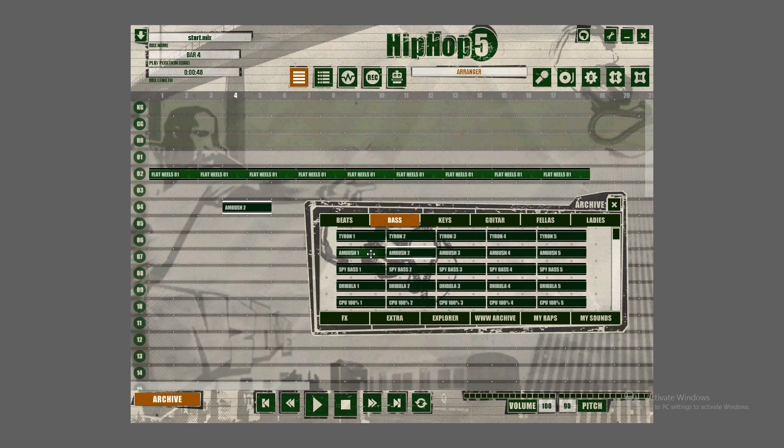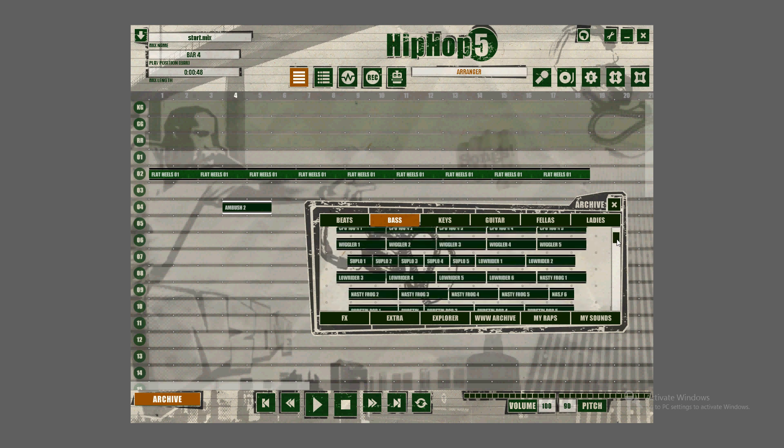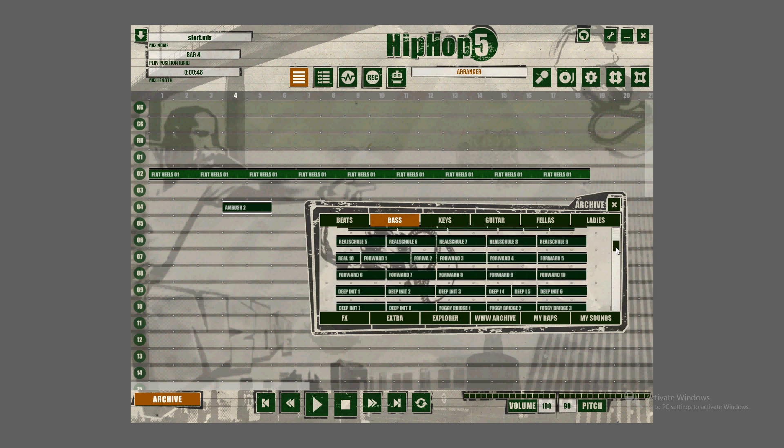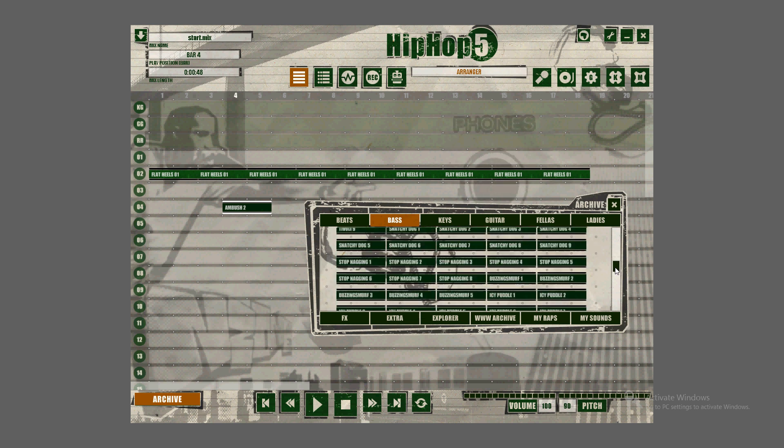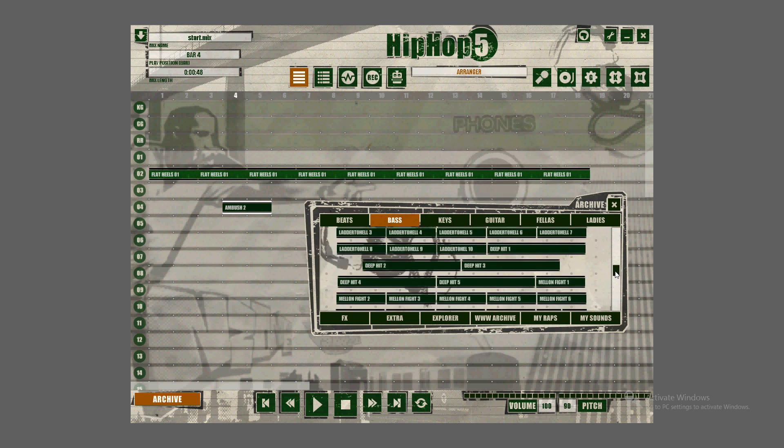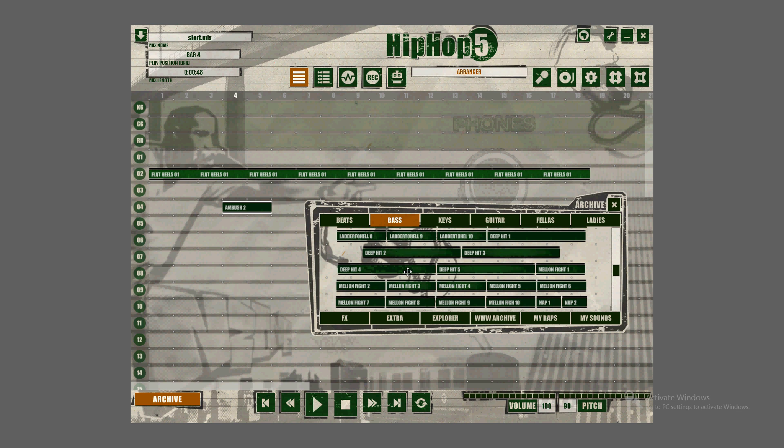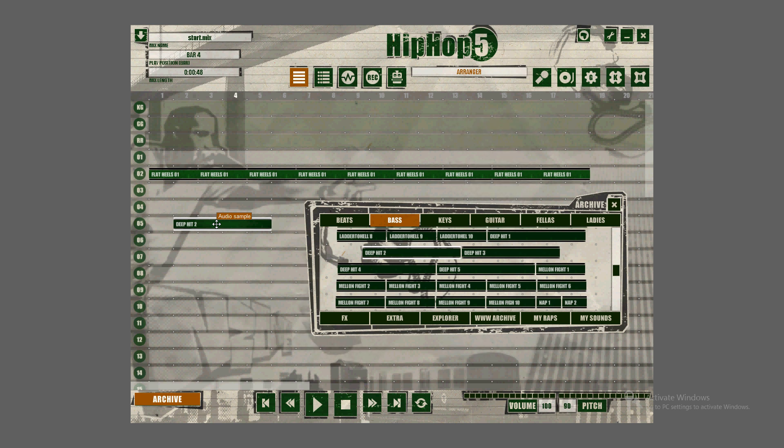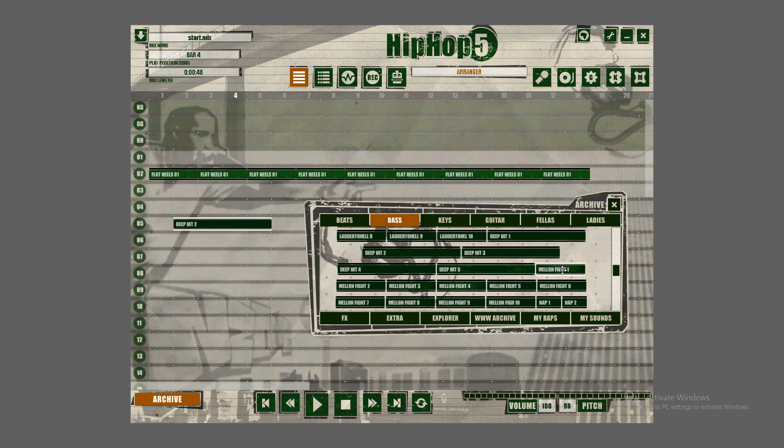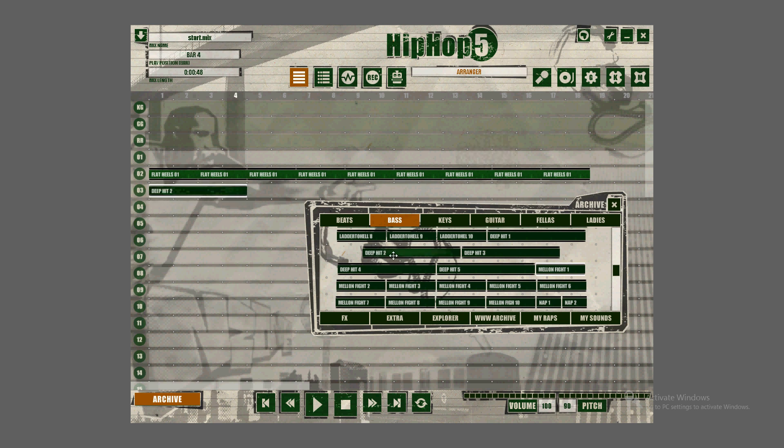What I recommend you do is scroll to the bottom. There's Deep Hit. Use these right here. My favorite is Deep Hit number two. Number one is pretty good too. This is real bass. Use these Deep Hit 1, 2, 3, 4, and 5. Those are the real bass. You can use the other ones and mix it up however you want. I'm just going to add it. So now we have a basic beat and a baseline in the background.